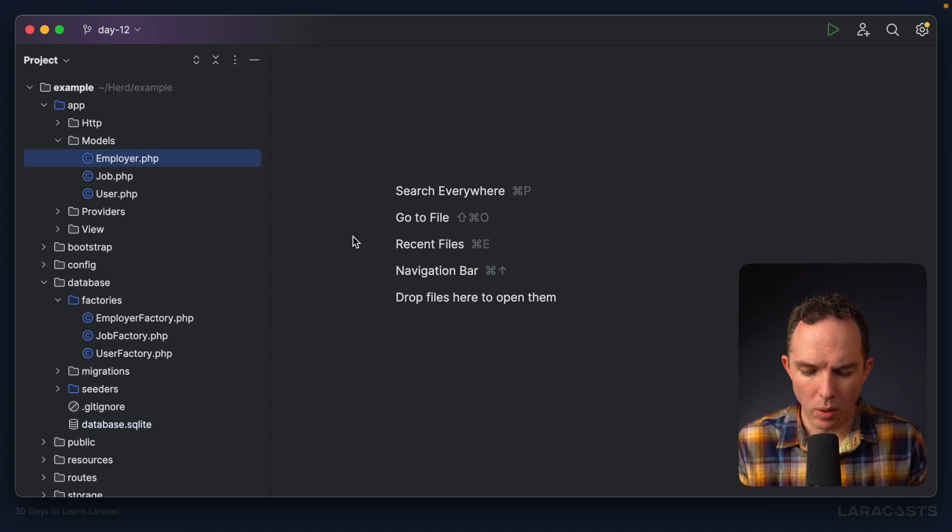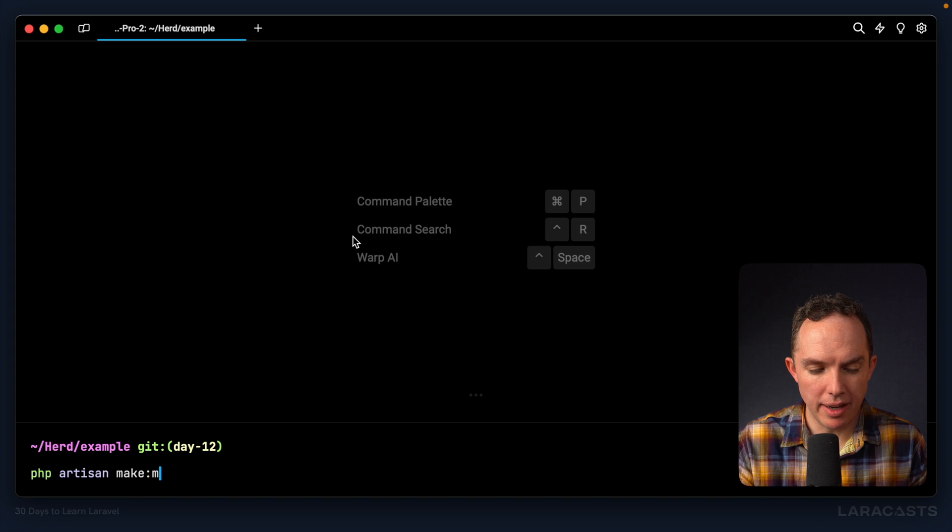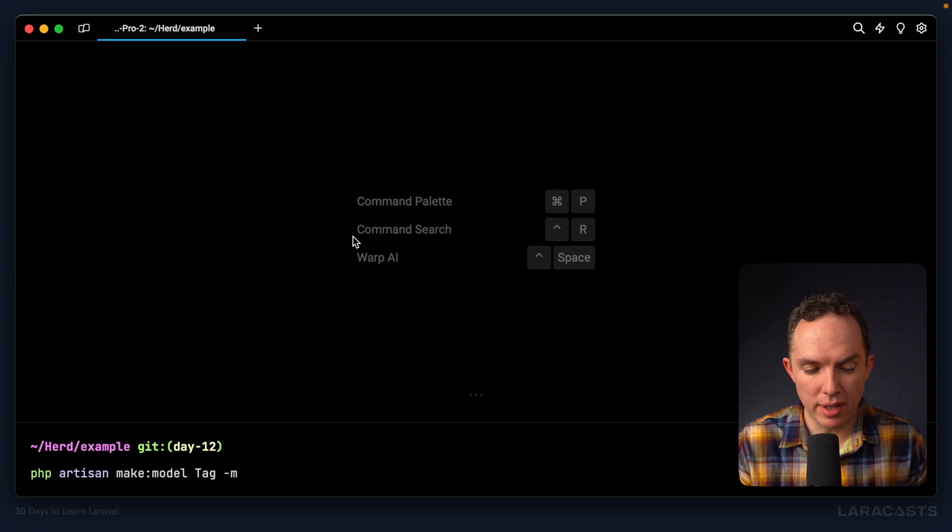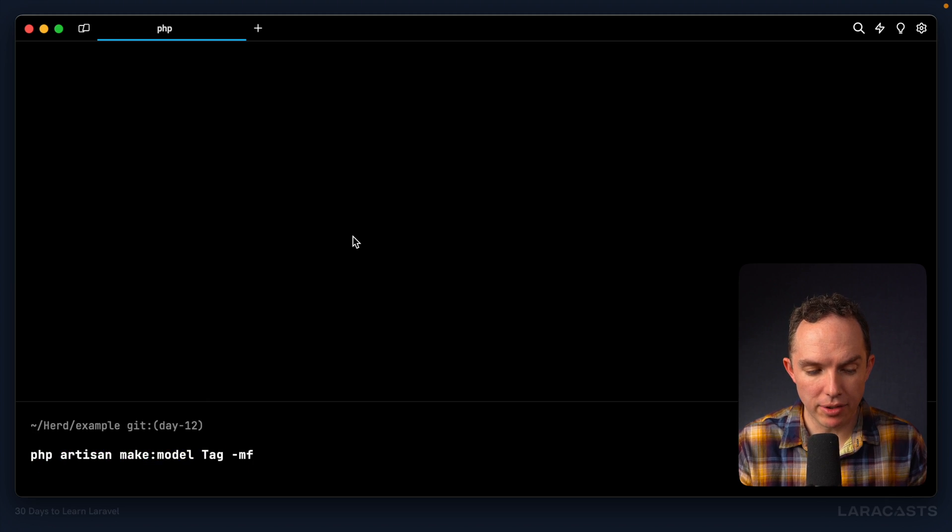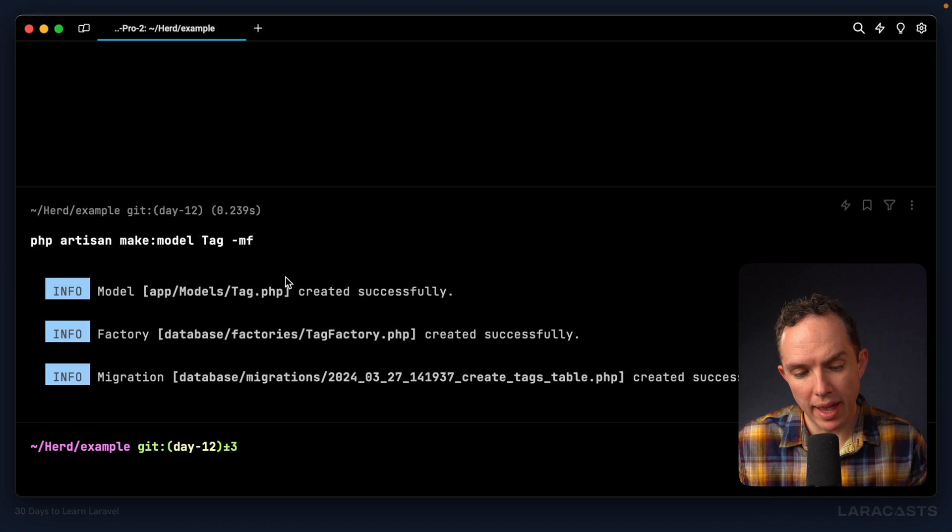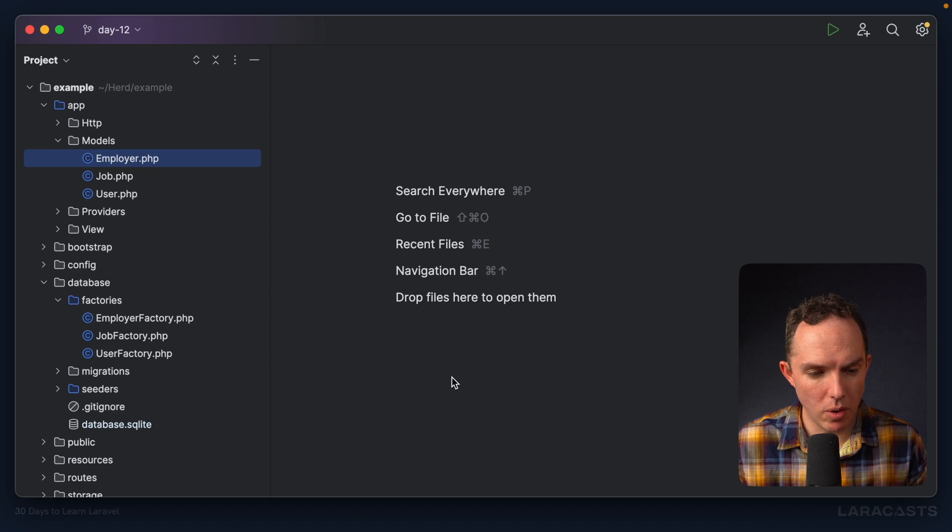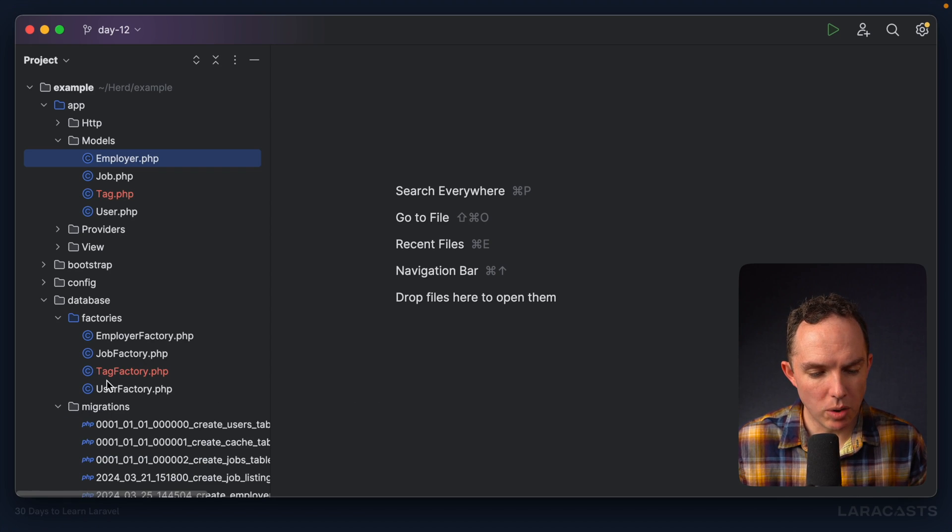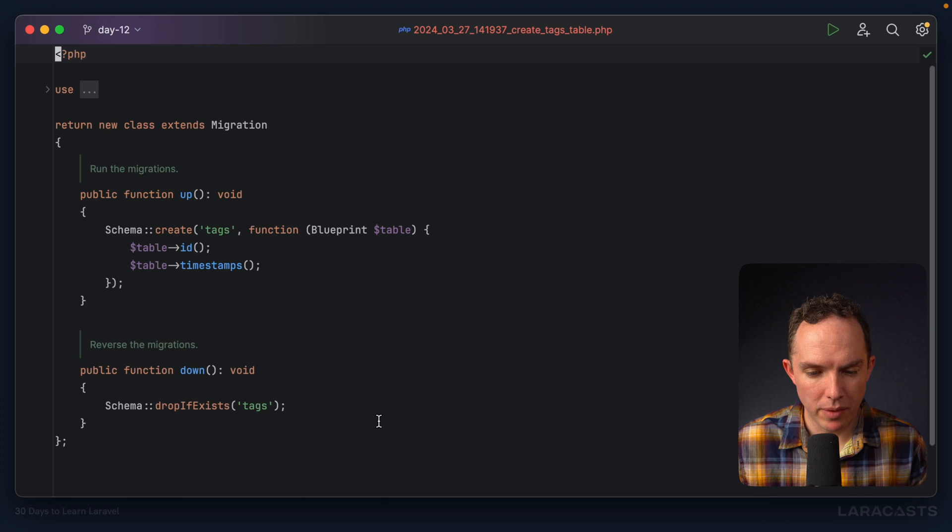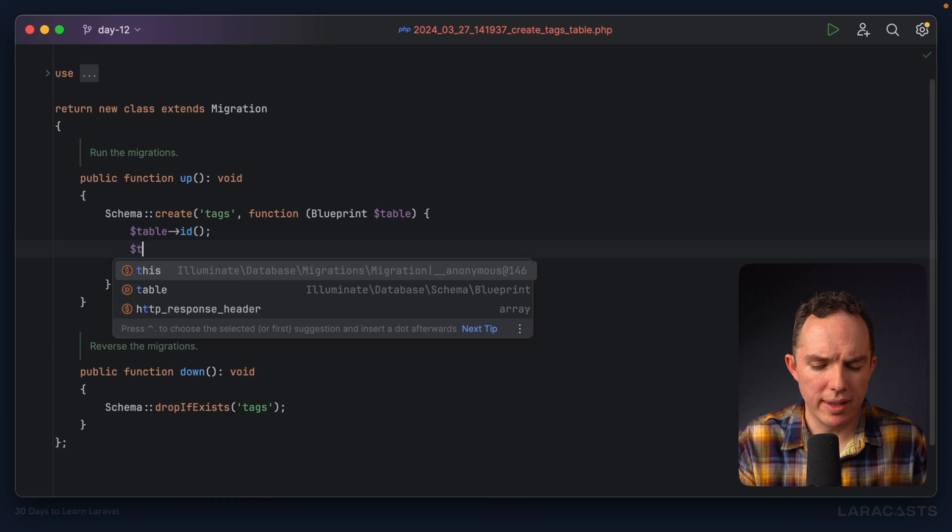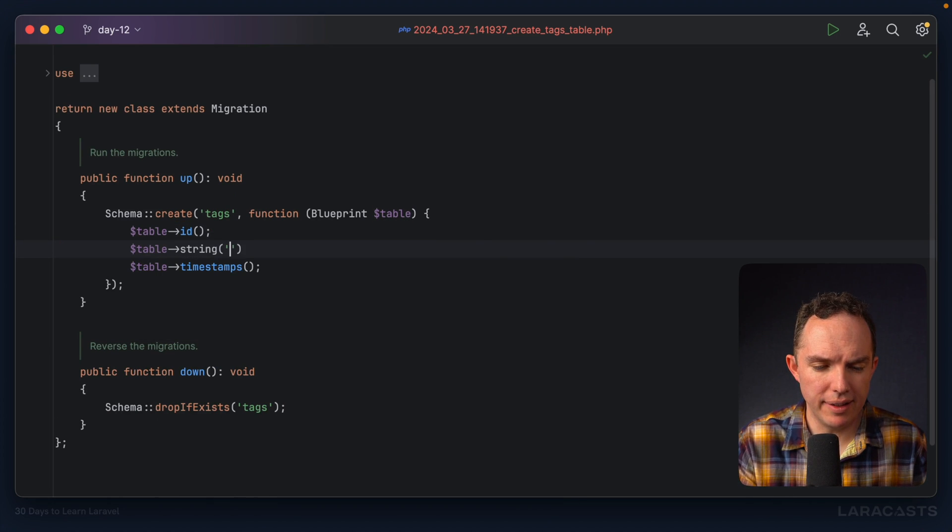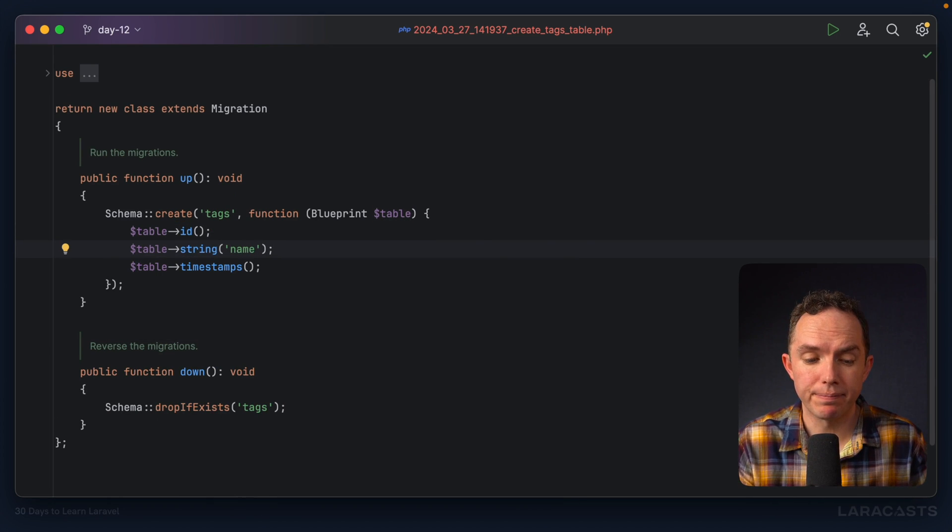Now, why don't we begin by creating our tag model, php artisan make model tag. And this time, I also want a migration and a factory. Cool. So now we have the model, the factory and the migration. So why don't we start within the migration file. Now, what does a tag consist of? Well, at least initially, a name should be fine.